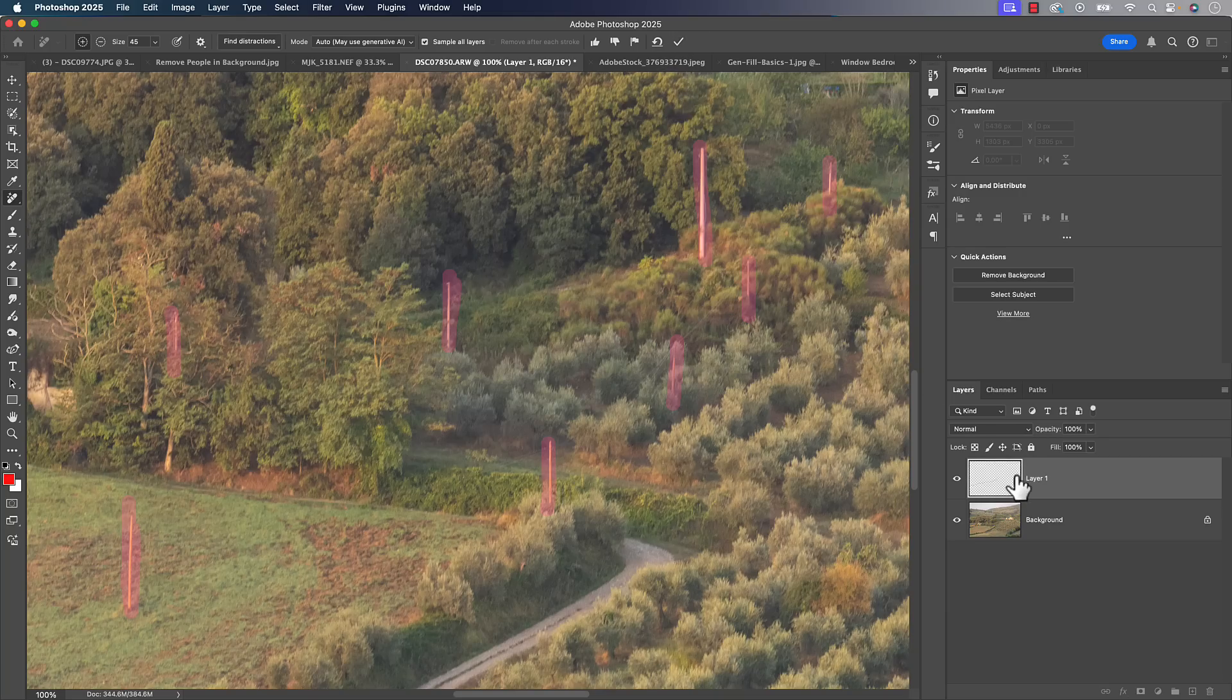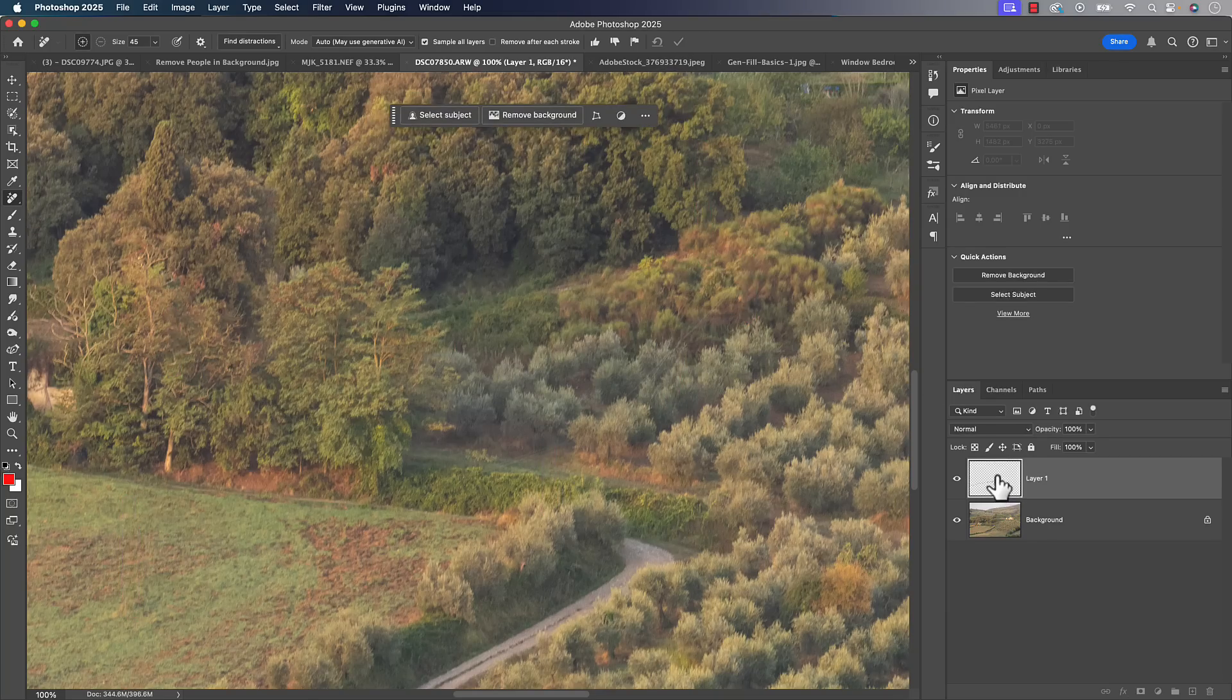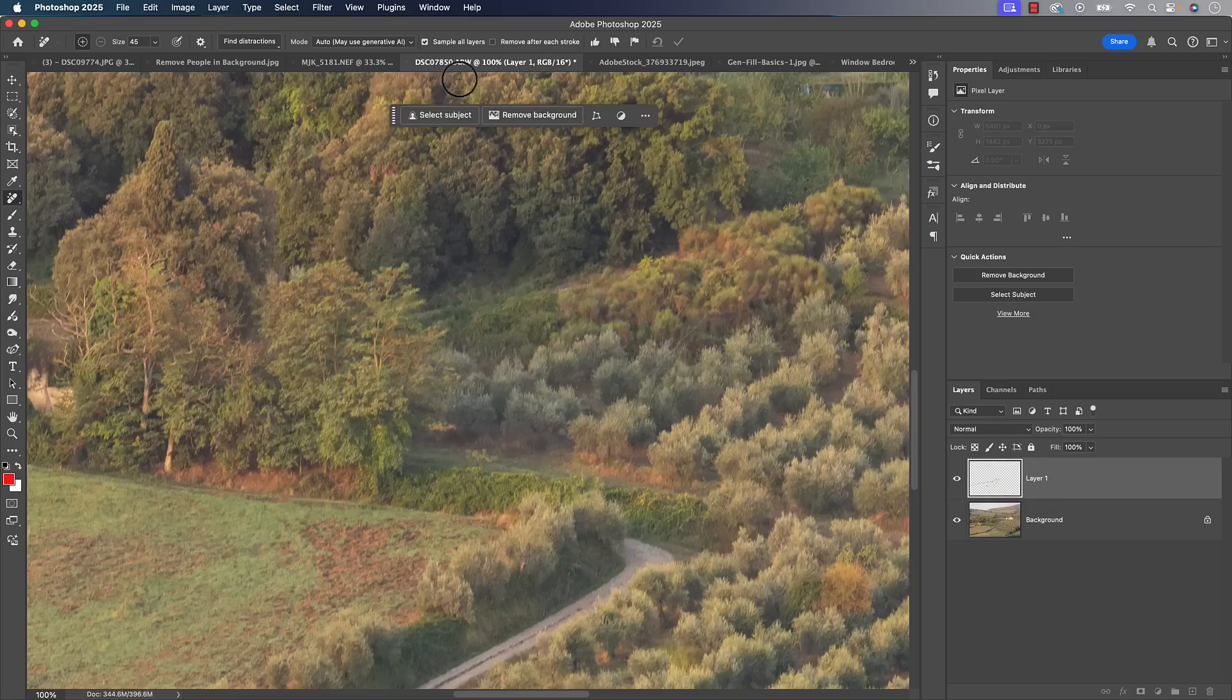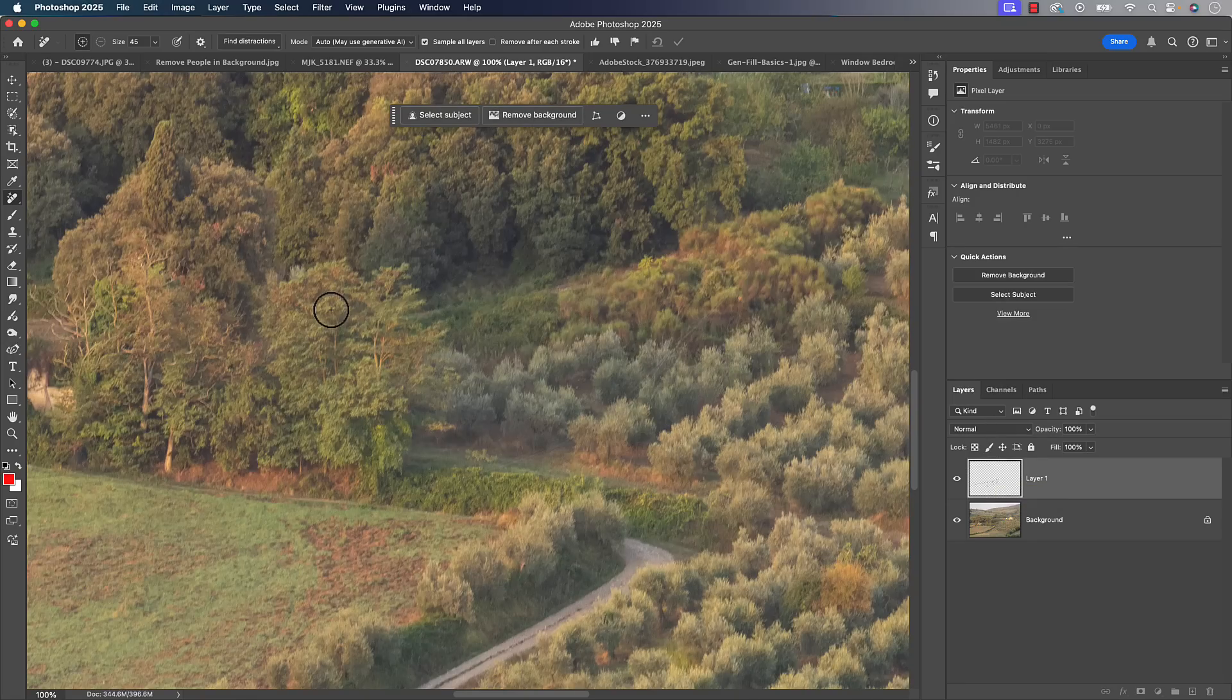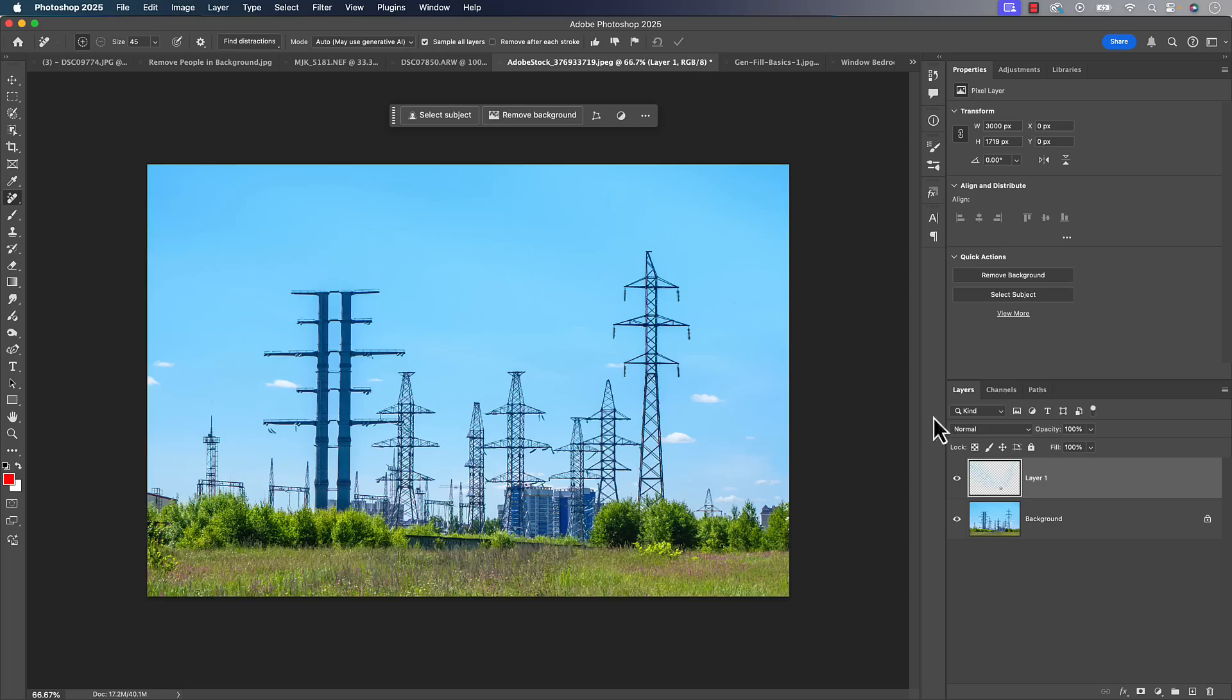It did a nice job. As I turn that off you can see the wires, turn it back on, did a nice job of getting rid of them. It doesn't get rid of the poles unfortunately, but you're already on the tool that you would use to do it. That's why I like having remove after each stroke turned off. Now I can just give a quick swipe on some of these. That was probably a tree I just swiped on, but that's okay. Give a quick swipe on some of these poles over here and hit that checkbox. It'll go ahead and remove them.